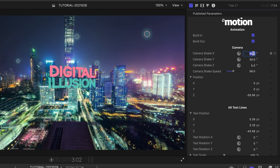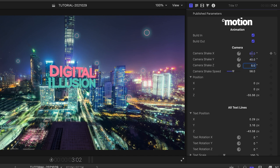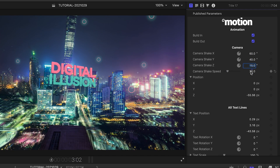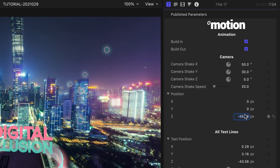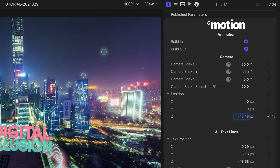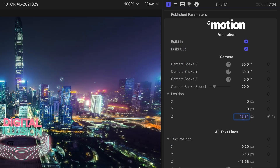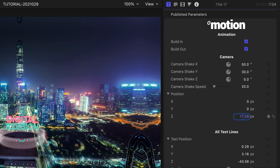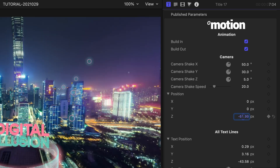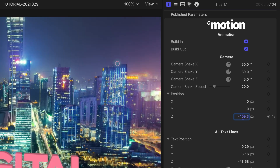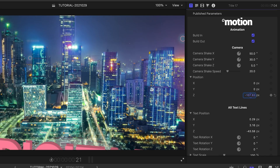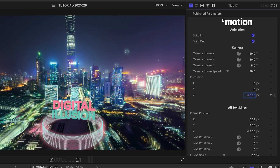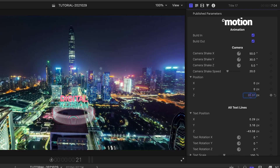The camera shake parameters control the amount and speed of the camera shake during the in and out animations. Below this, the position sliders control the position from which the camera moves in the in animation and where it returns to during the out animation.